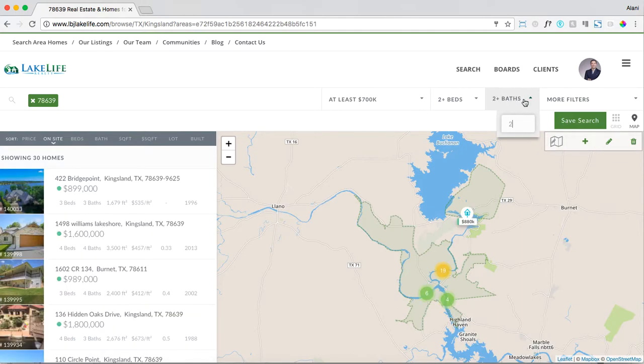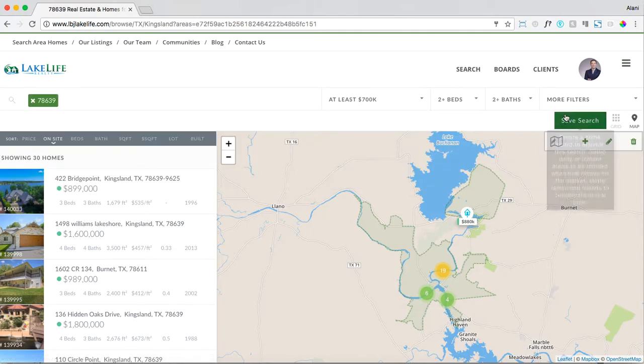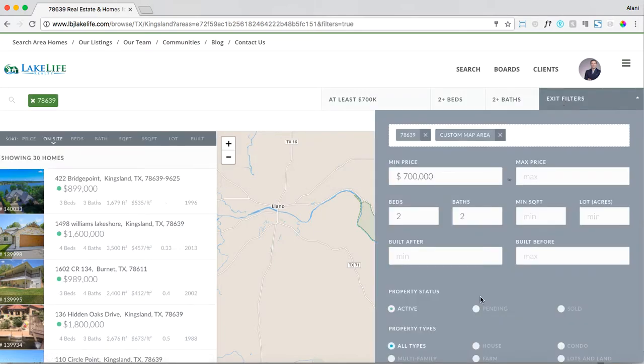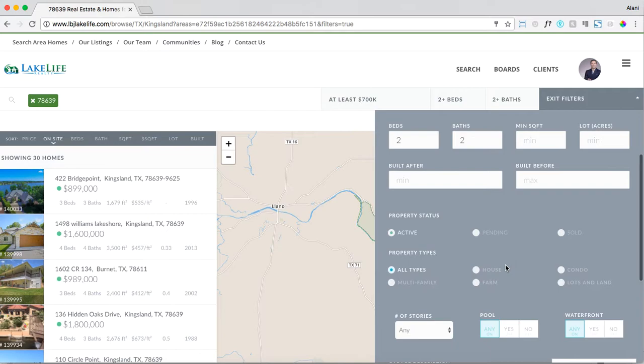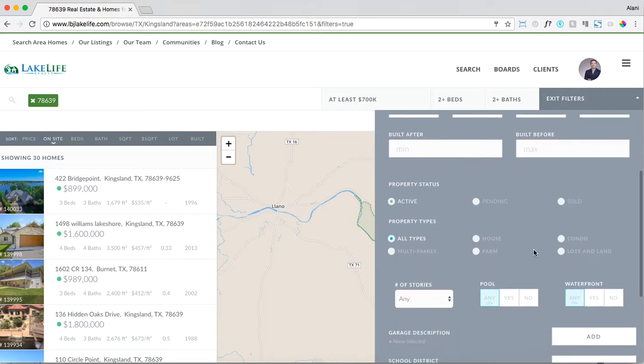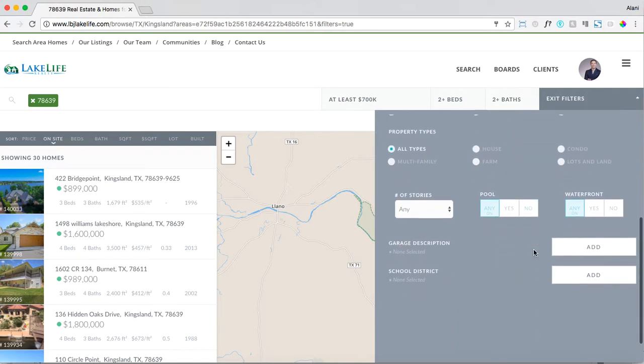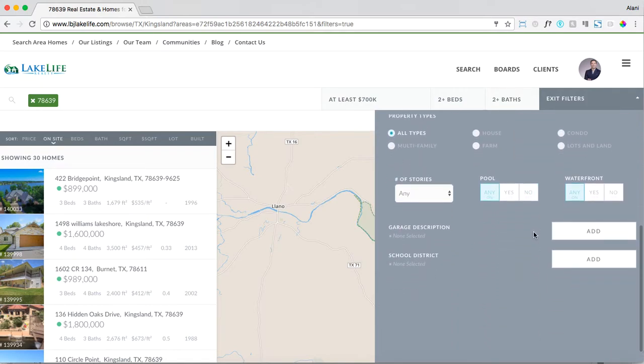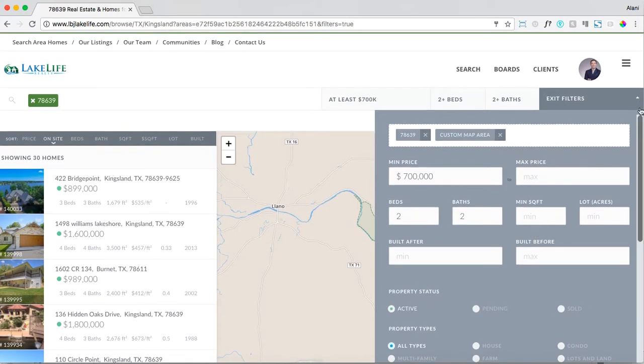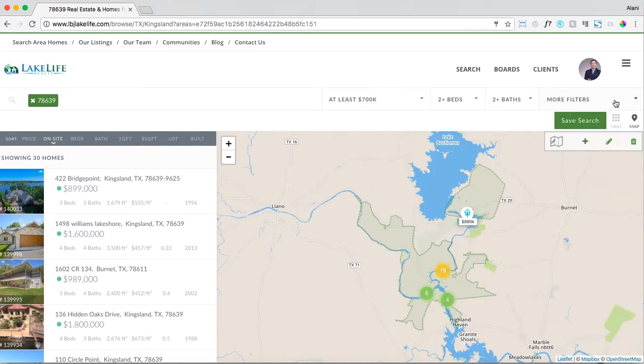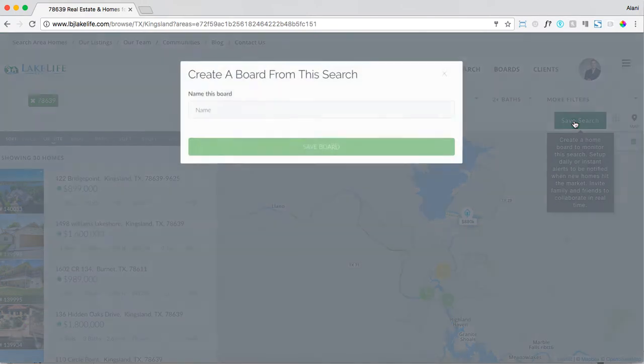You're setting a minimum here and you can always dive into more filters if you'd like to add property type, waterfront property, pool, number of stories, etc. Exit out of your filters and now save your search. Hit this green button that says save search.